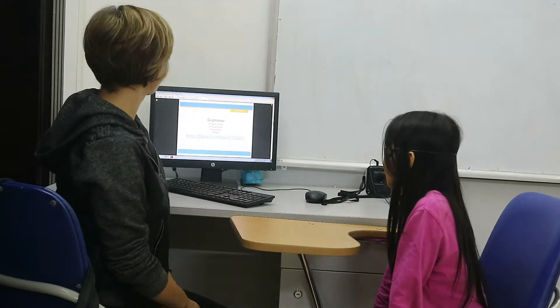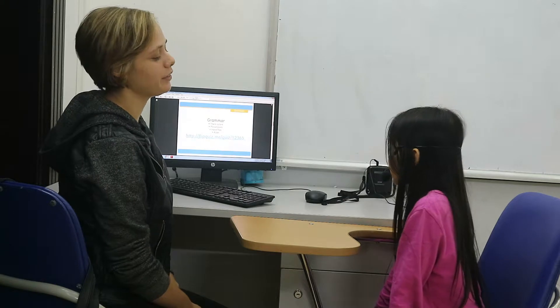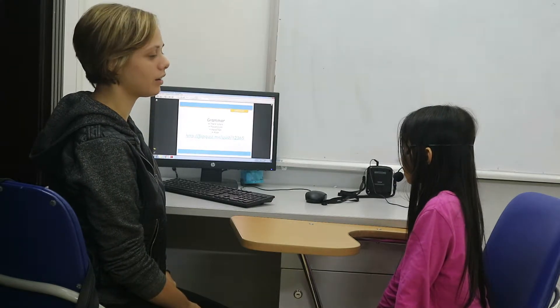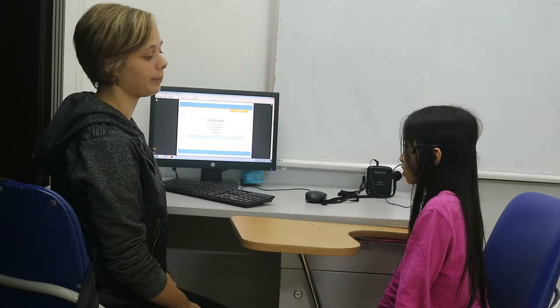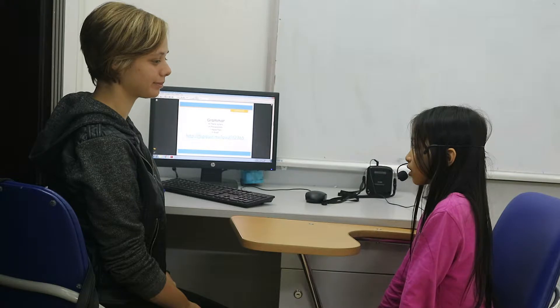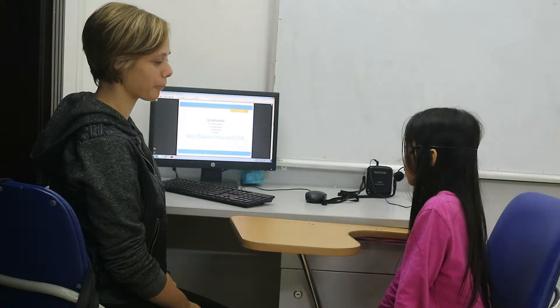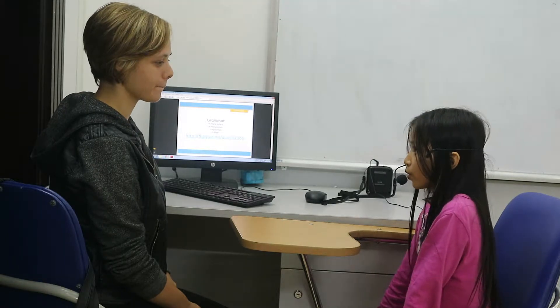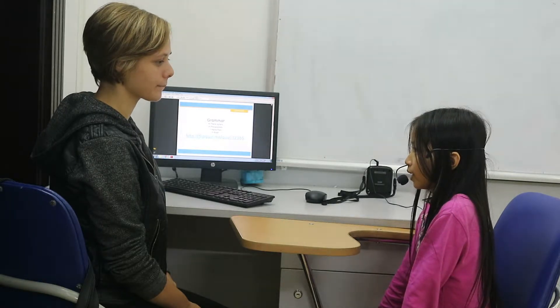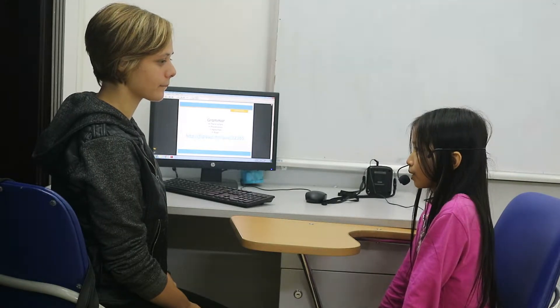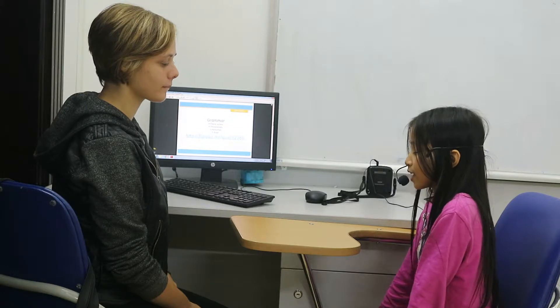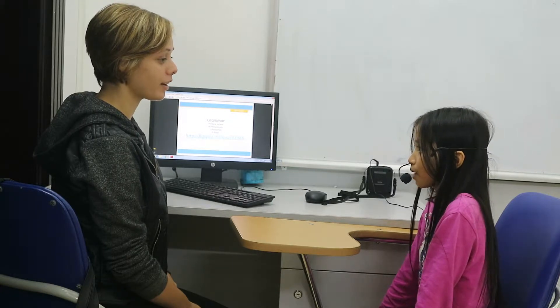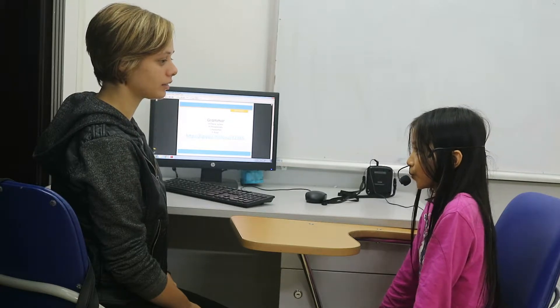Can you do a sentence with is and are? There is two beds in my room.